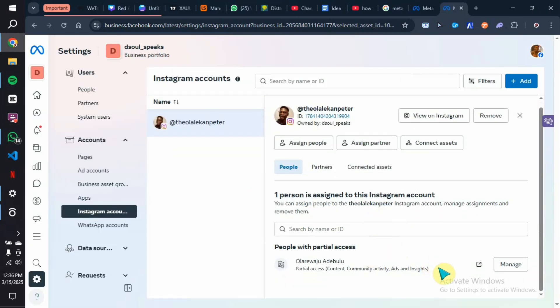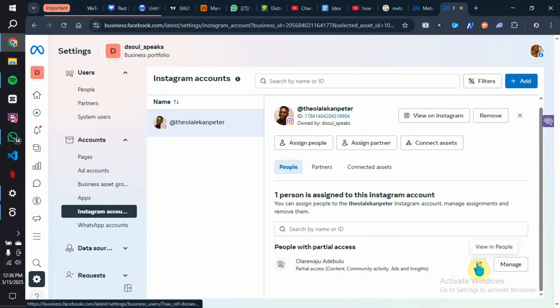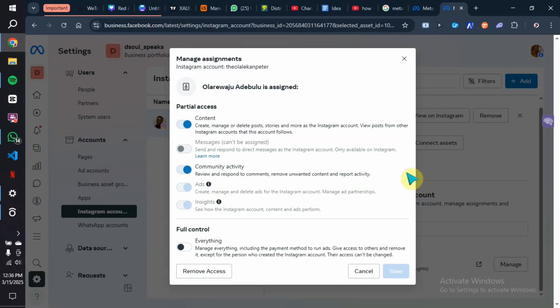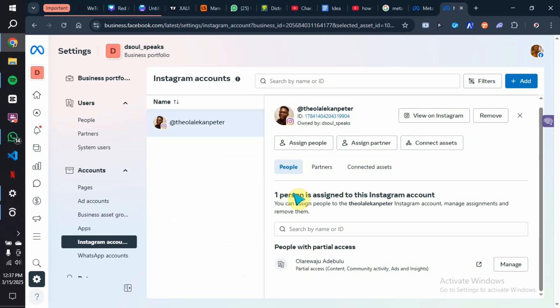Once confirmed, they are added to that Instagram account. Click Done and you will see the list of people who have been added to your Instagram account under People with Partial Access. Click on a person's name to view them in People, and from there you can also manage access — change their permissions or remove them permanently by clicking Remove Access. The person you gave access to will use their own Business Suite to log in, select the Instagram account you gave them access to, and start posting content directly from Meta Business Suite.